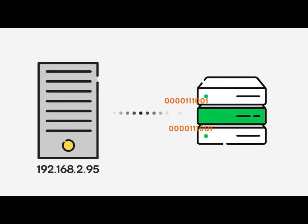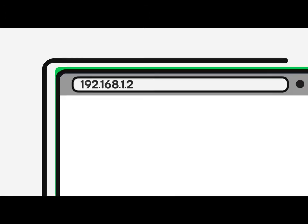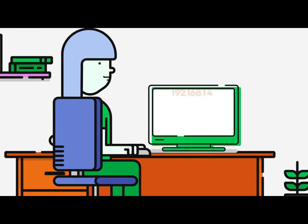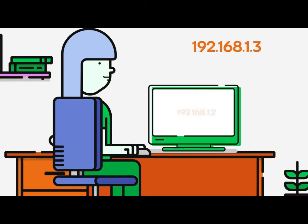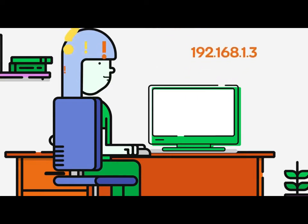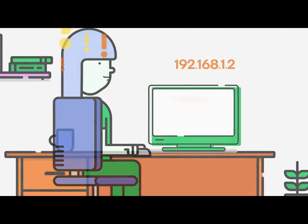Now, it's one thing for computers to communicate using strings of numbers, but imagine if we humans had to memorize these seemingly random number strings for every single website we wanted to find. Not very realistic, huh? Well, because of DNS, we don't have to.